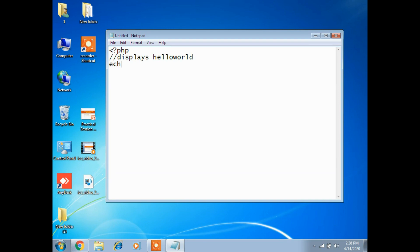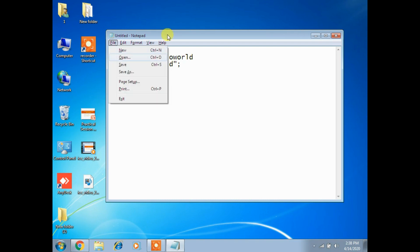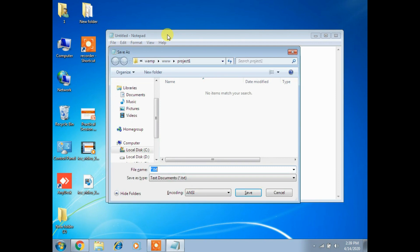I'm writing a statement using echo. Echo is used to display content. I'm using 'Hello World'. Now I am closing my PHP tag. Save this program with the name 'hello.php'. For proper saving, use double quotation marks front and back.